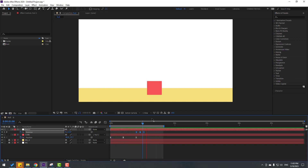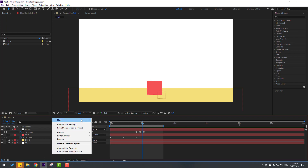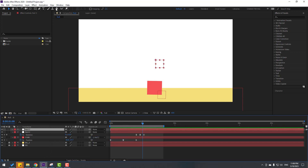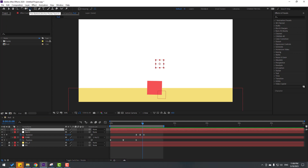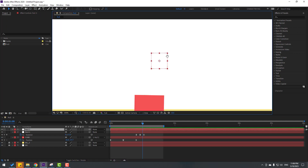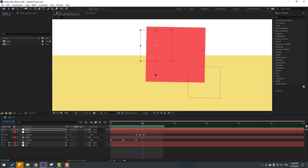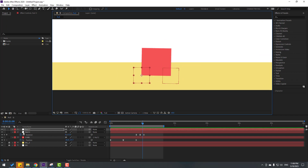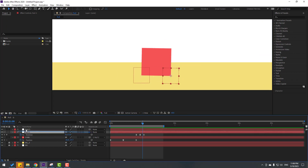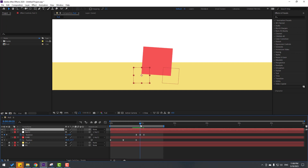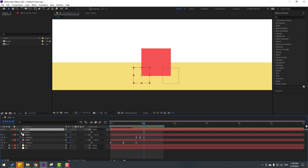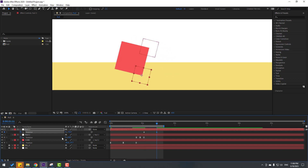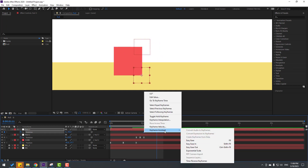We can add other null objects. Let's create a new null object again. Move the anchor point to center by holding Ctrl and double-clicking. Click the selection tool and move it into position. Select Null 2 and link it to Null 3. Select Null 3, press R, make a rotation keyframe, go to frame 10, and change rotation to minus 90. Select the keyframes and make them Easy Ease.